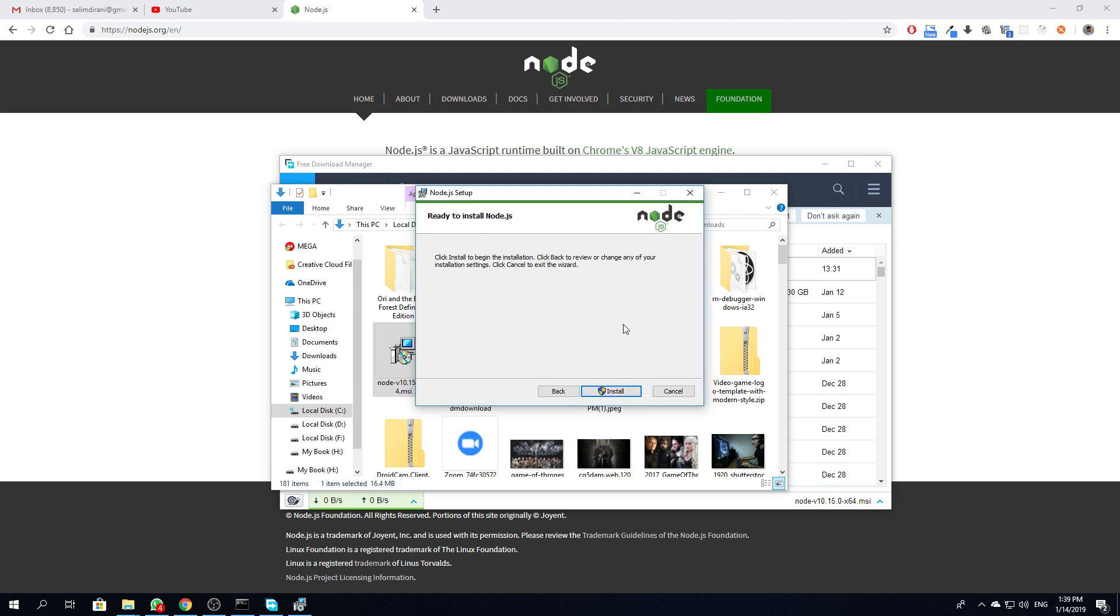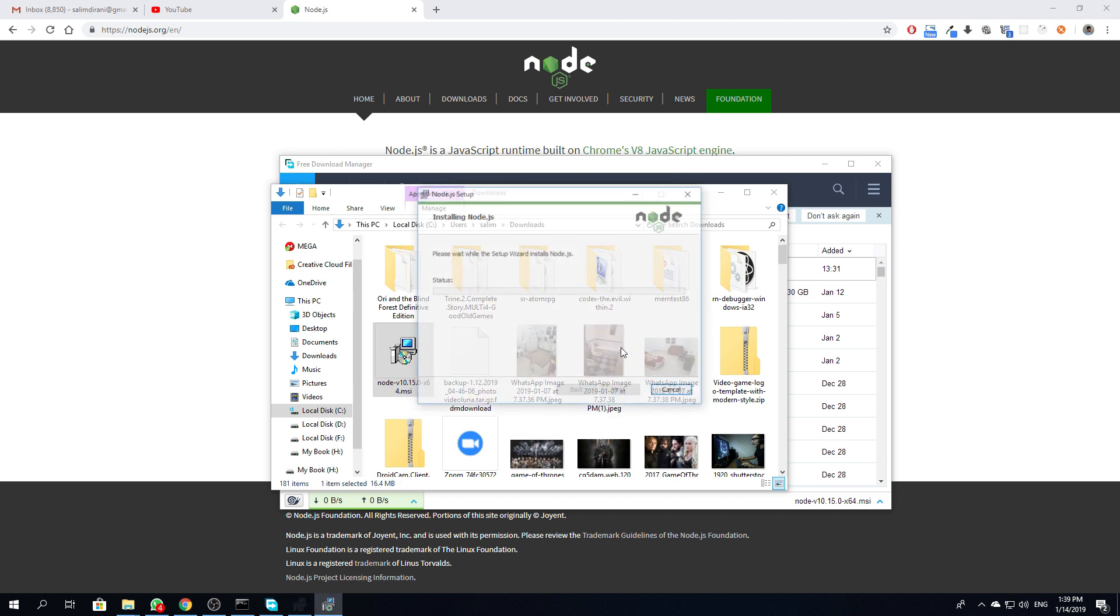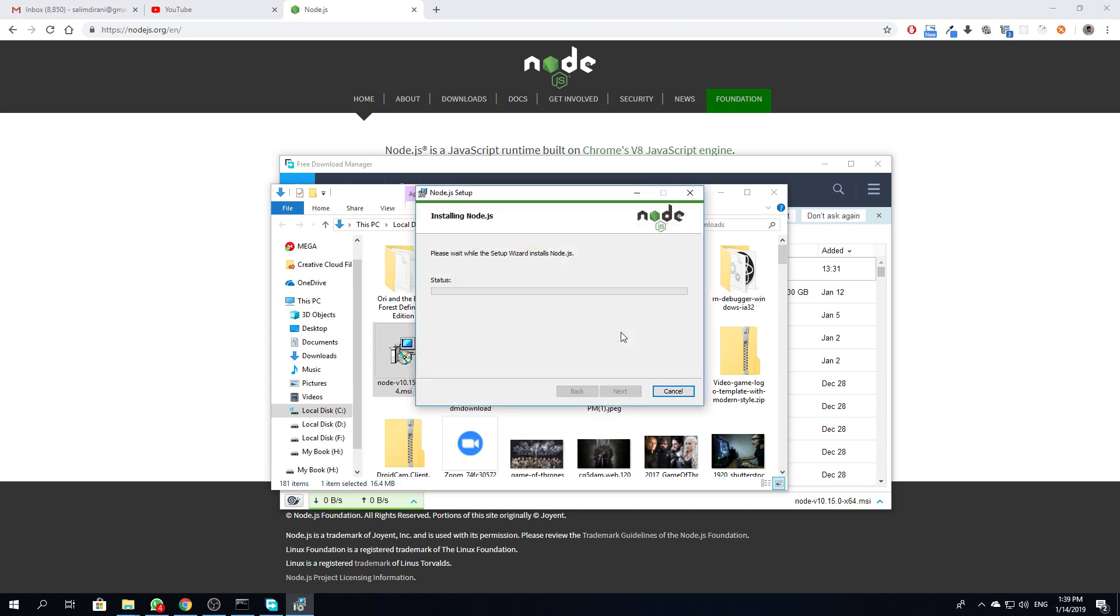And install. Once it finishes, you have the new version ready to use as the old one will be removed.